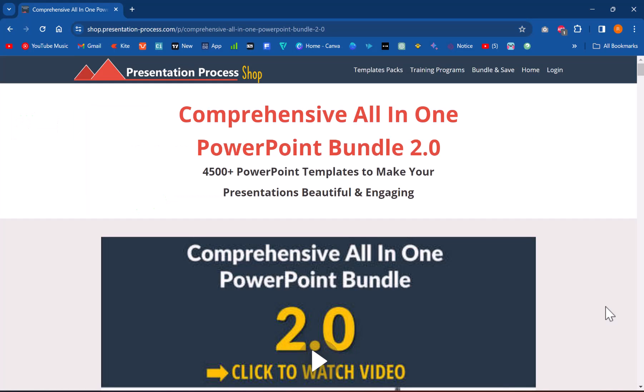If you are a busy presenter who doesn't have the time to create these kind of elaborate animations, you can always go for our comprehensive all-in-one PowerPoint bundle where we have 4500 of such premium animated PowerPoint templates to help you visualize anything that you have in mind. The link to this product is in the description box below the video.